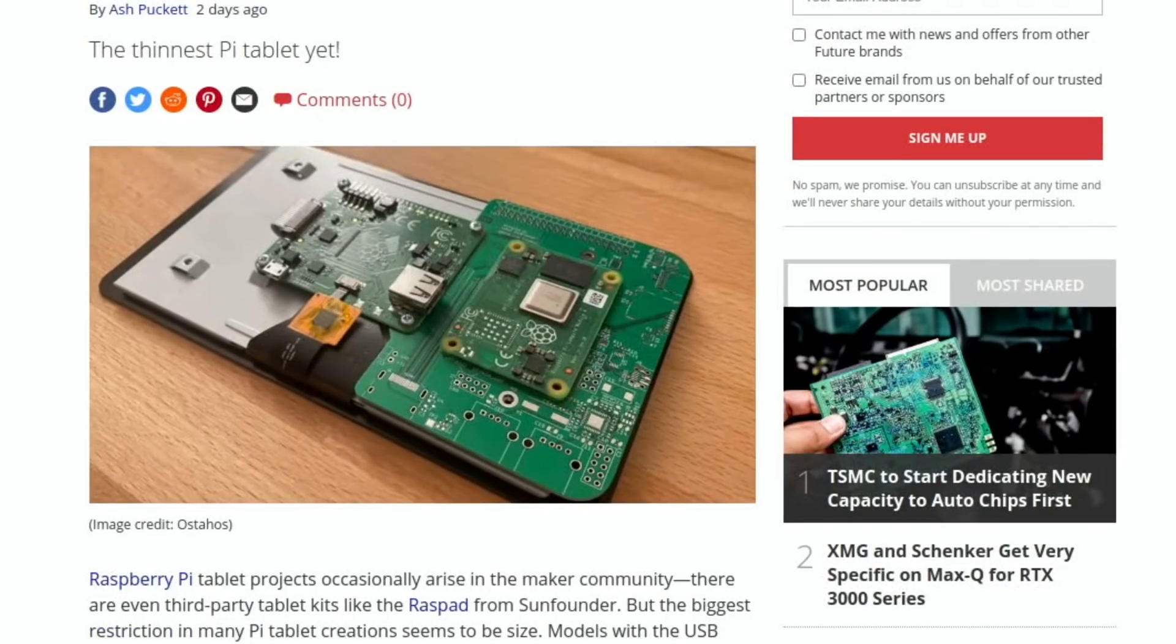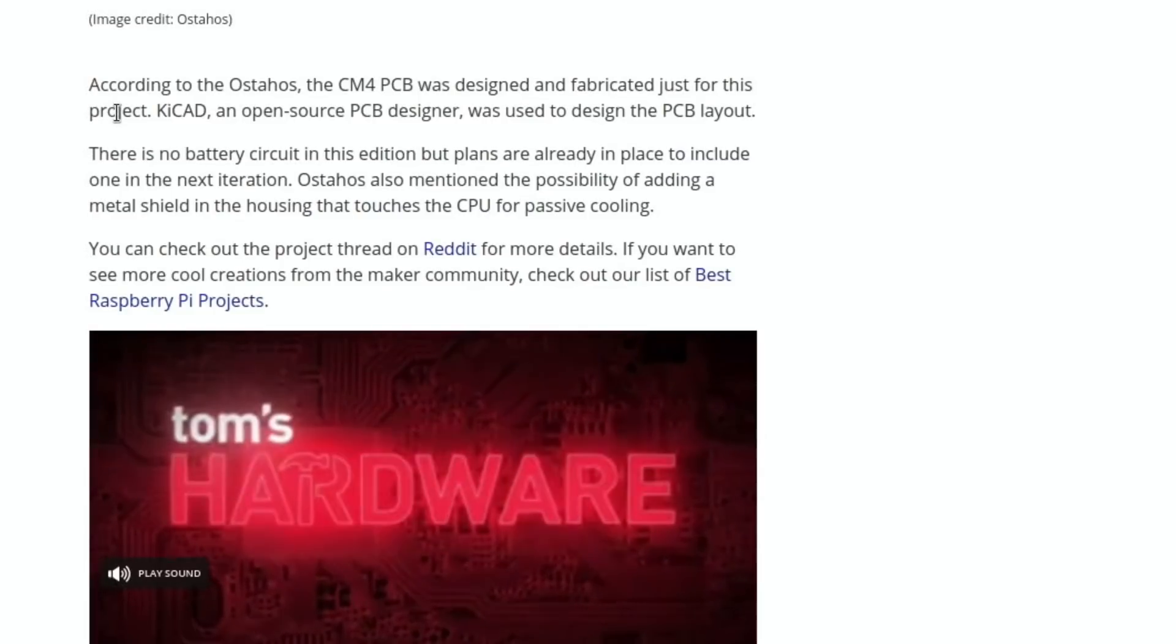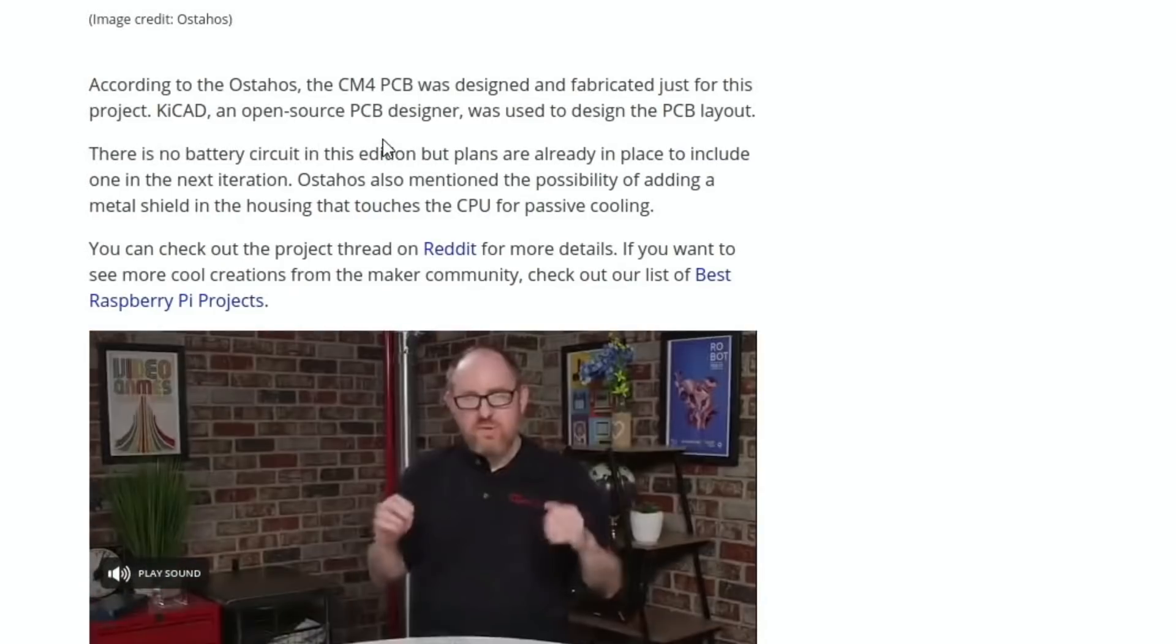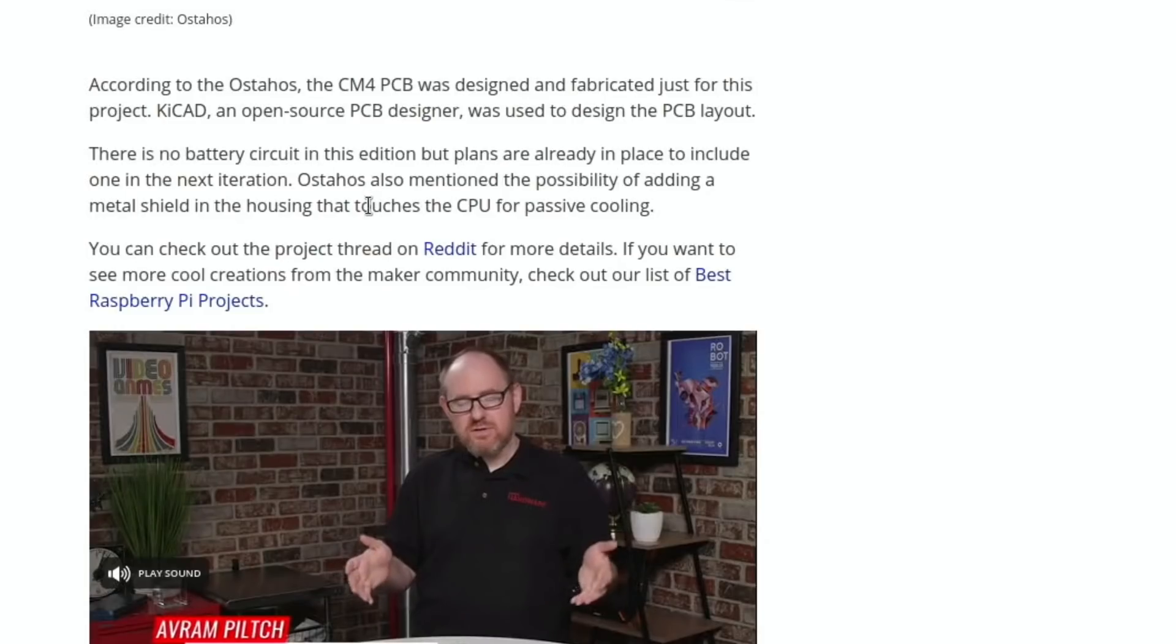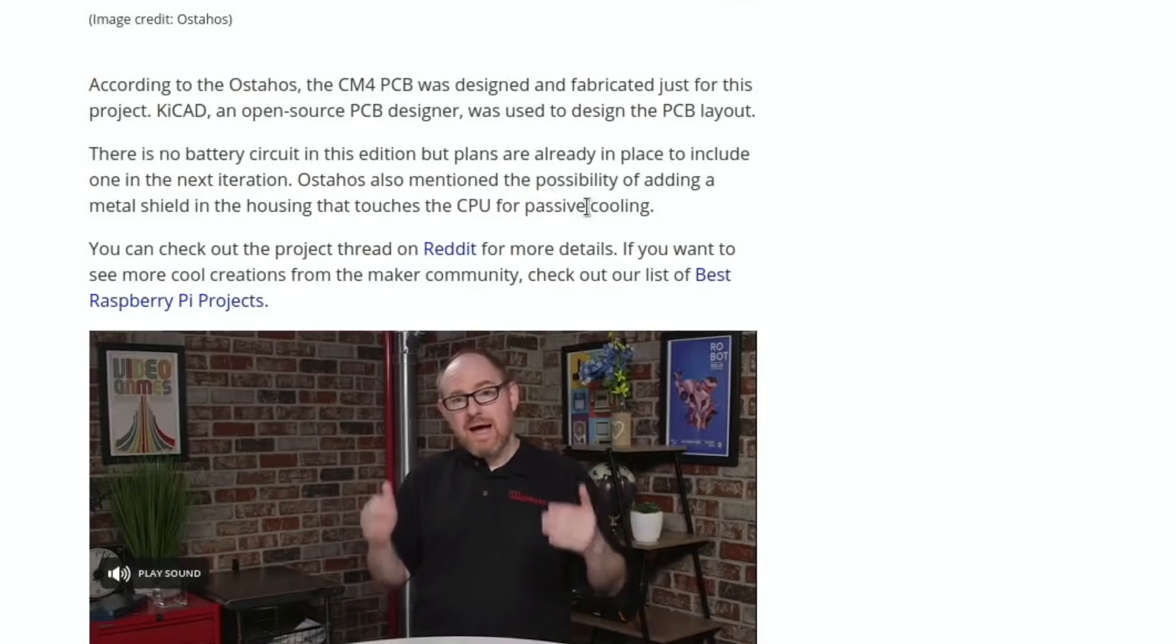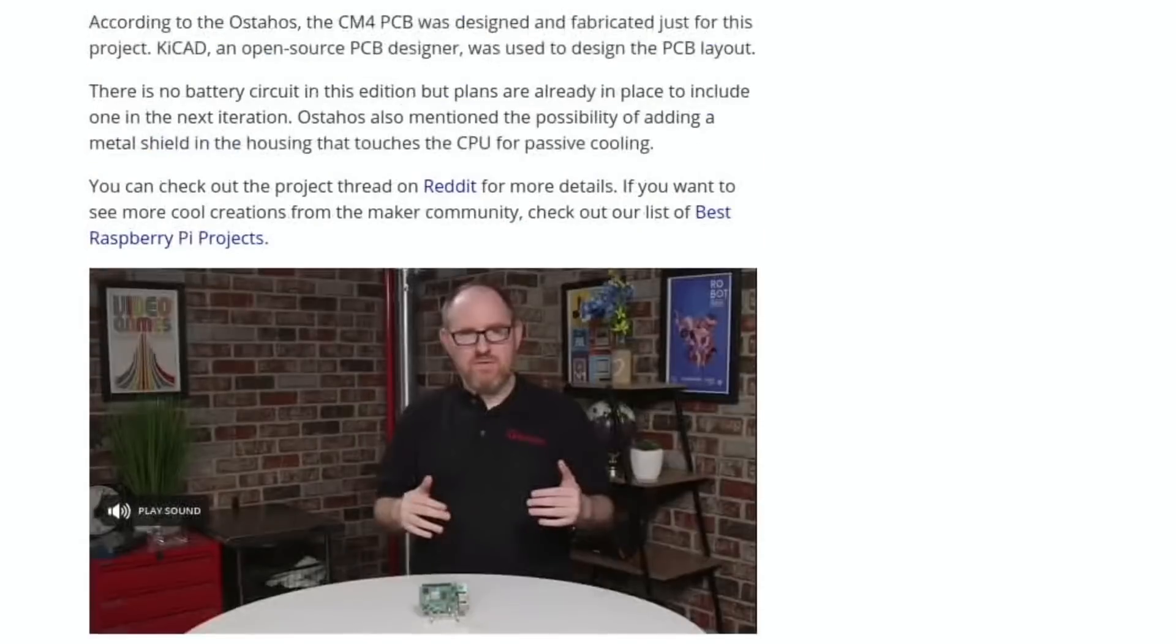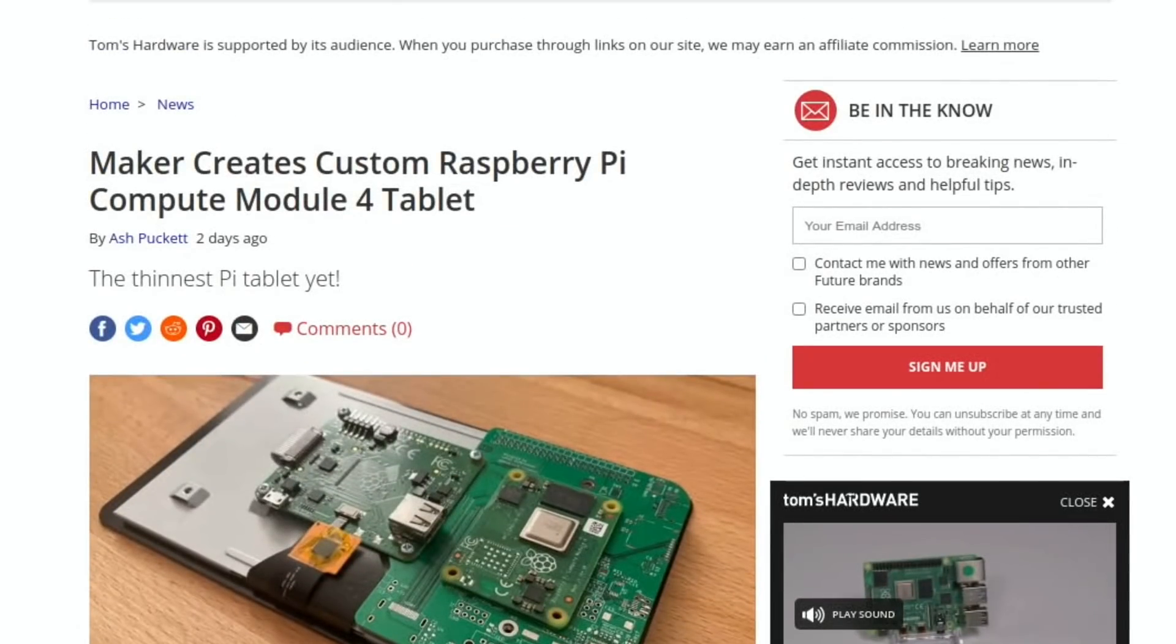There's a bit more details on Tom's Hardware as well, so that's where I got the battery information. There's no battery circuit in this edition, but plans are already in place to include one in the next iteration. Osterhos also mentioned the possibility of adding a metal shield in the housing that touches the CPU for passive cooling. So that's one to watch.